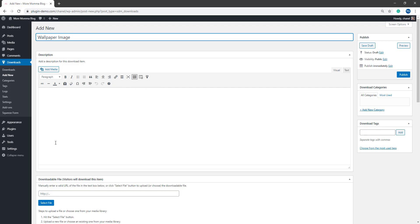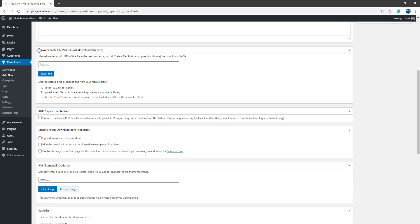You can add a description of your item and you'll need to add the URL of the downloadable item and you may choose to add a thumbnail so the viewer can see what they will be getting.